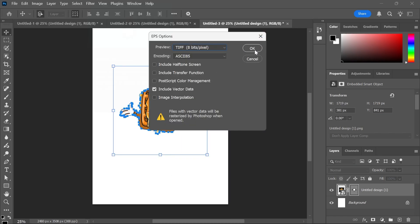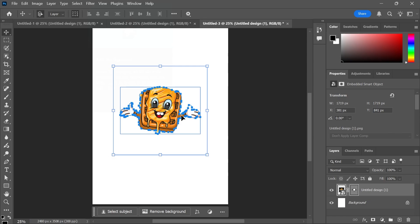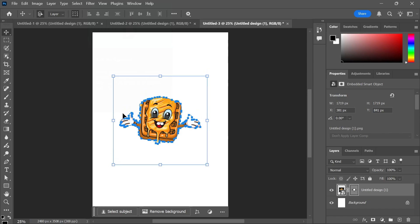Then press OK, and just like that, we've now saved our vector file. If you did find this video helpful, then let me know in the comments, and I'll see you in the next one.